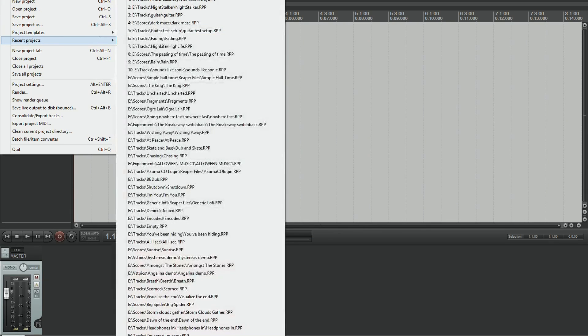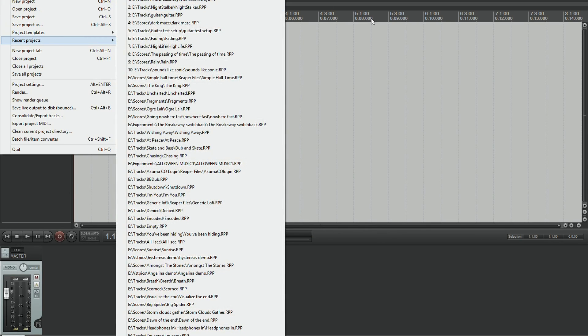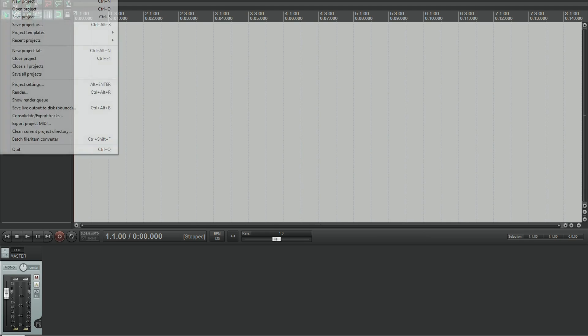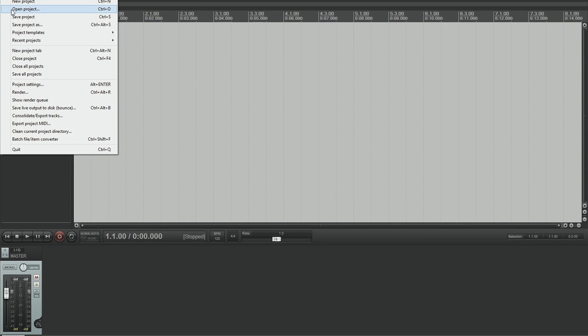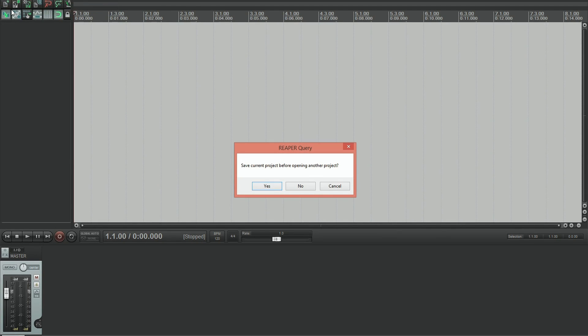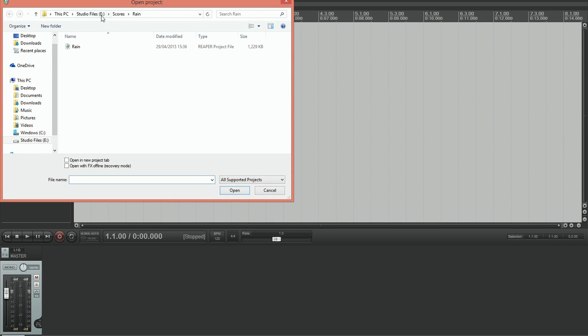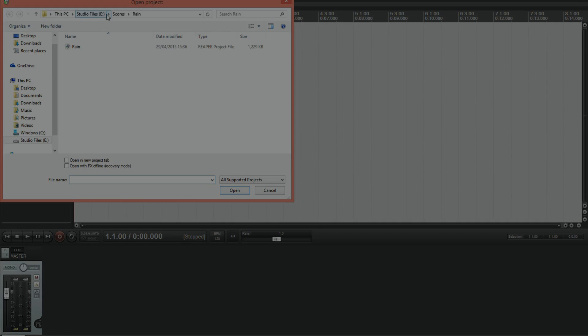So instead of going to recent projects and loading something that you've recently been working on, what I want you to do is go to open project, find the program where it is located, and I'll just skip ahead while I do that.